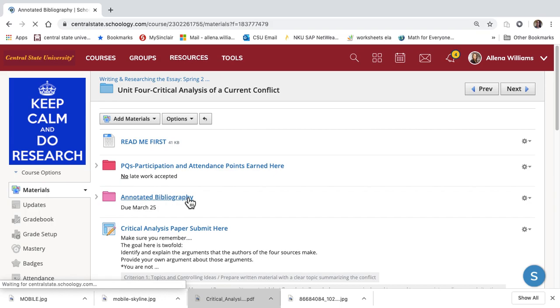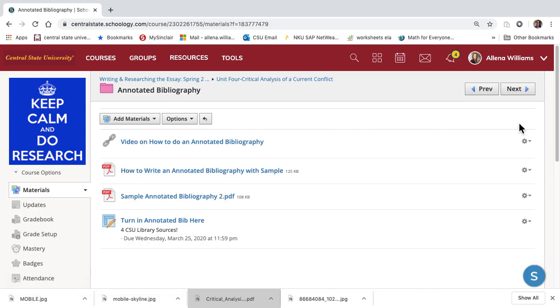Next, your annotated bibliography must have four sources from the Central State Library. That's due Wednesday. It's a paper, so if you turn it in late, you'll receive a grade deduction. Make sure you get that in on time.